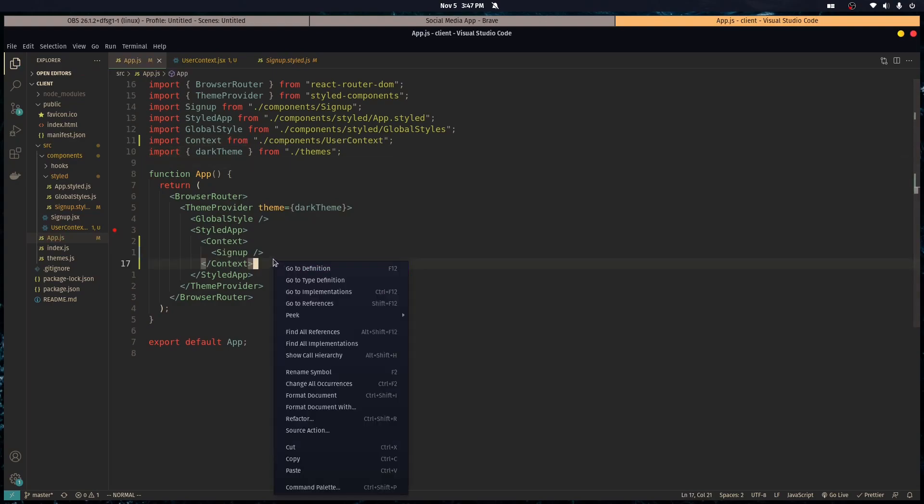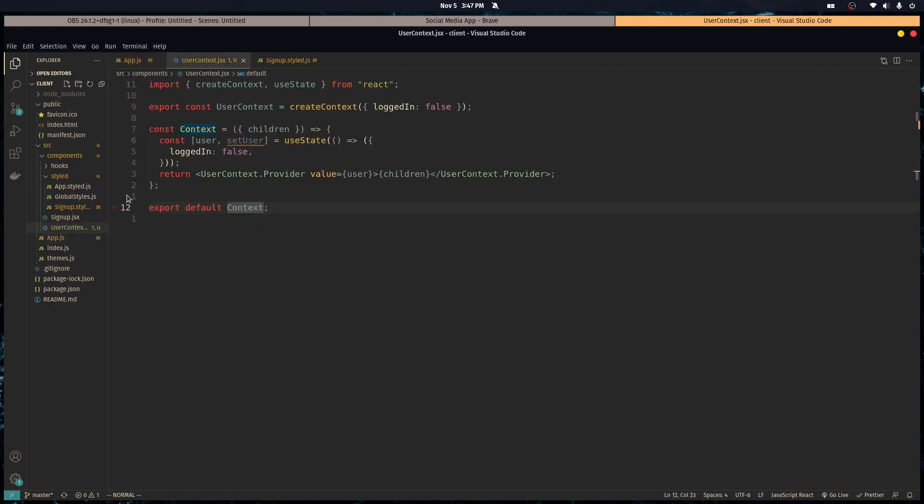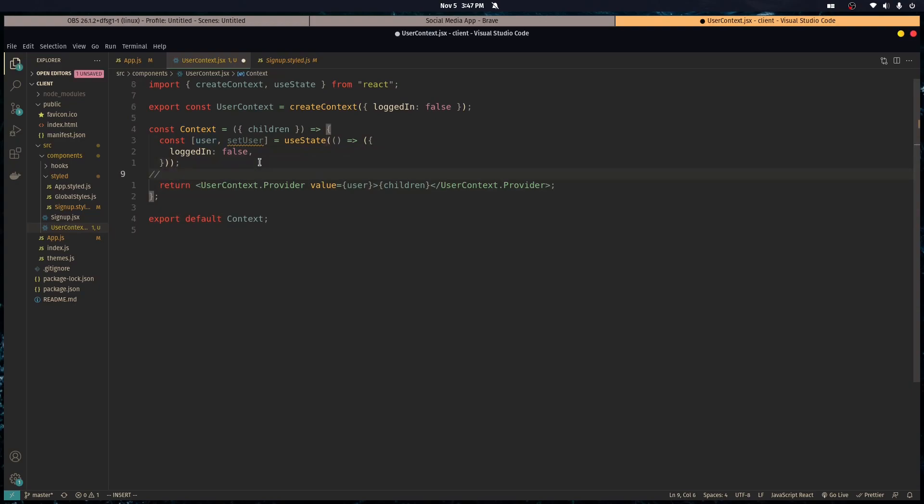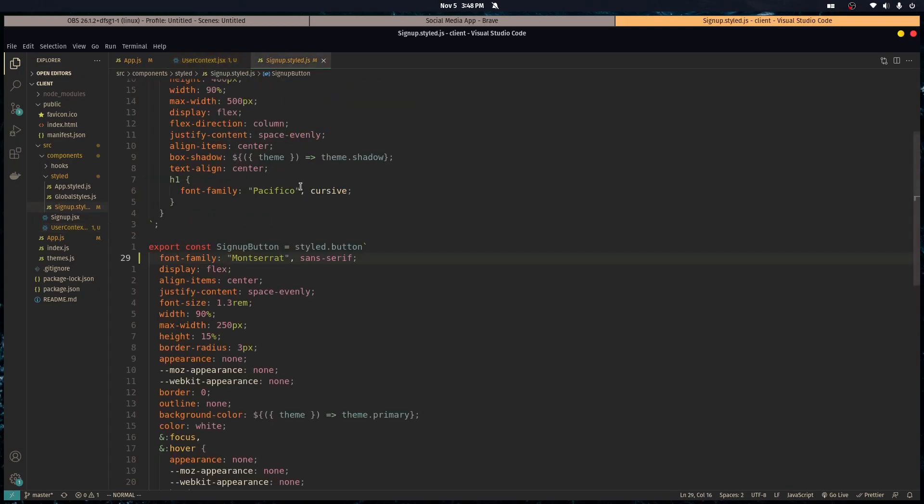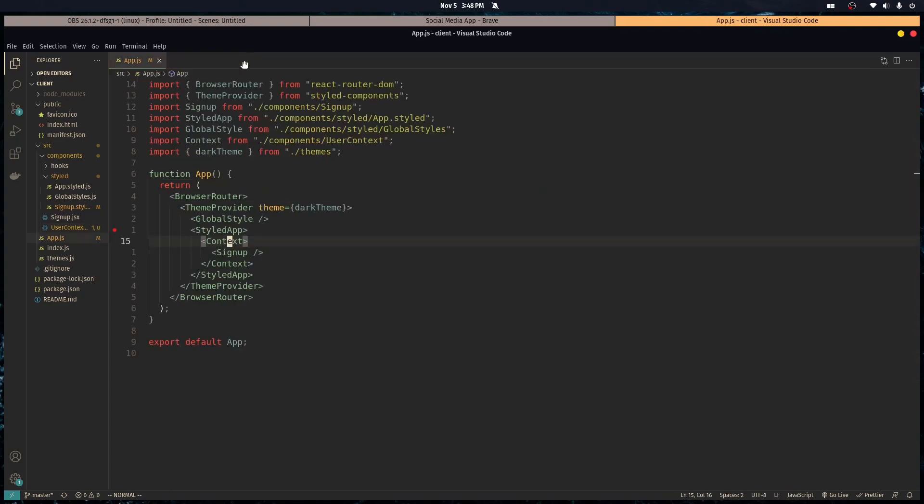So now any component that's a child of this has access to the user which we passed in the value. Later on in this series, not too later but next episode, we're going to get the user from the API. We're going to set up the server, maybe next episode, maybe the one after, but we're going to get that done.